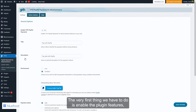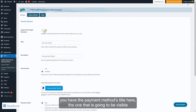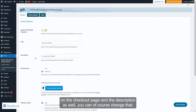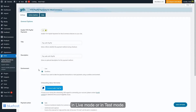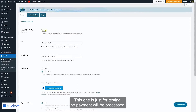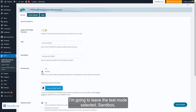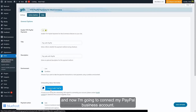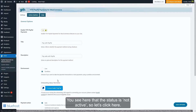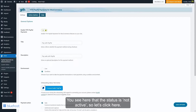Now that the plugin is active, I'm going to find this new menu item and click on PayPal Payments for WooCommerce. The very first thing we have to do is enable the plugin features. You have the payment methods title here — the one that is visible on the checkout page — and the description as well. You can choose whether to use the plugin in live mode or in test mode. I'm going to leave test mode selected as sandbox, and now I'm going to connect my PayPal business account. The status is not active, so let's click here.